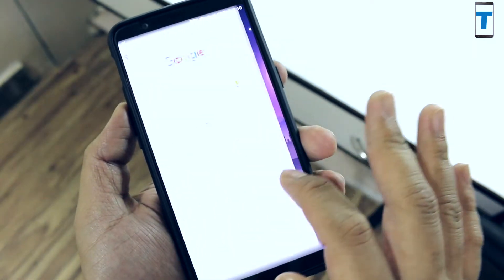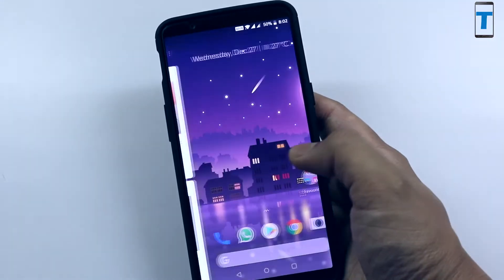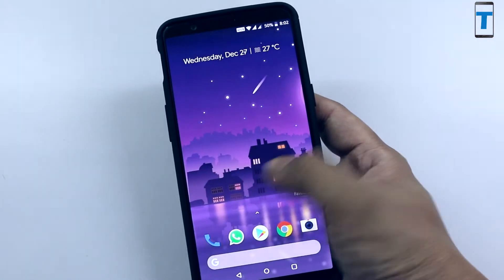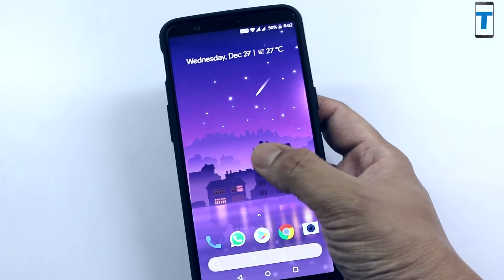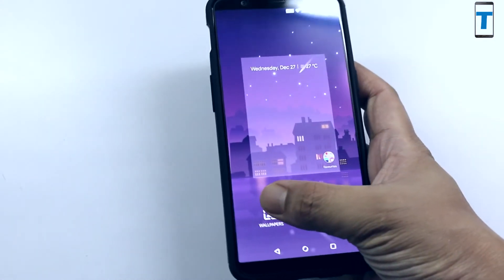Long pressing on the home screen shows you three options: wallpapers, widgets, and home settings.